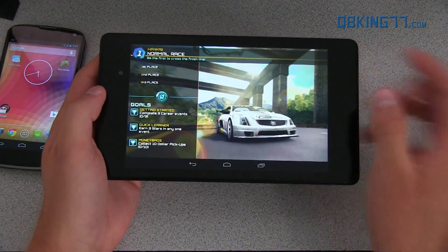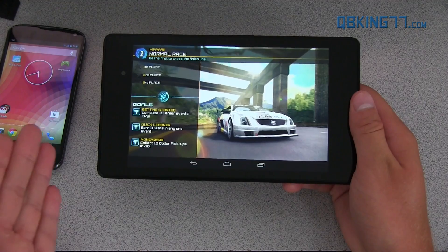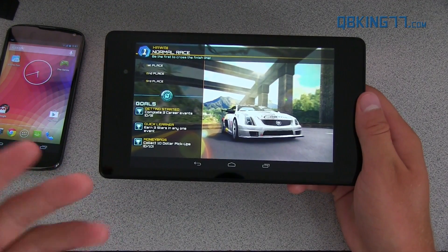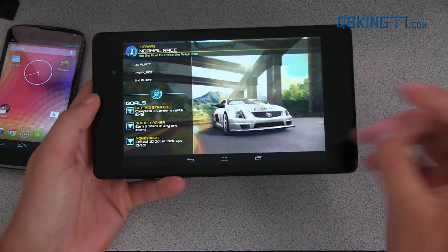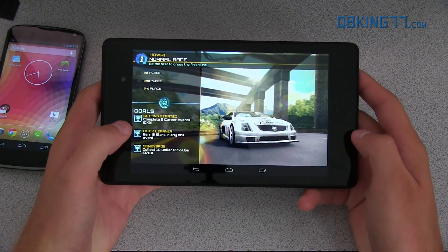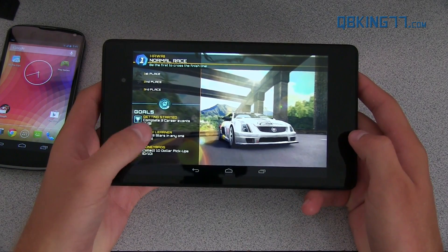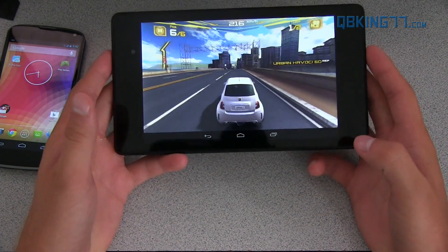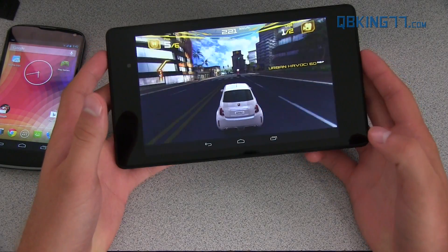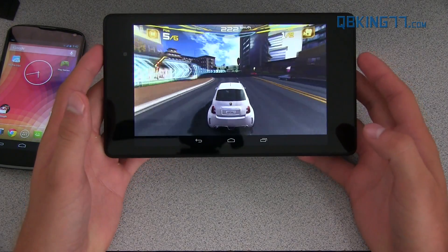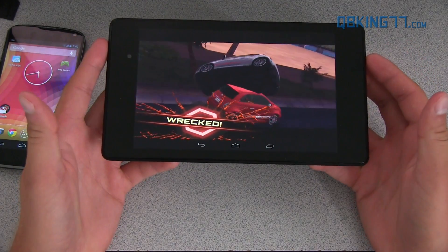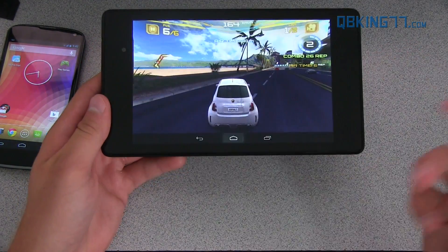I wanted to just kind of show that off real quick. Developers do need to implement these graphic changes into their apps to start utilizing this high performance graphics, so you're going to have to wait for that. But here you go — just run through this map on this game. You'll see the graphics look great. They look great on 4.2.2 as well, but there is just some graphics there to show off.